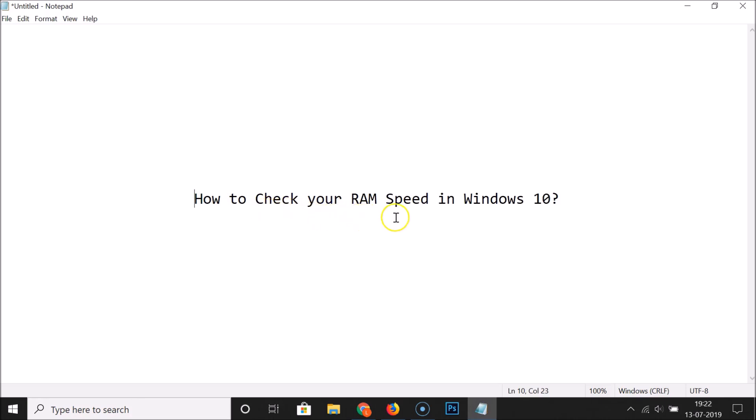This is how you can easily check your RAM speed in Windows 10. Thanks for watching — if you like my videos, please support this channel by subscribing. Thanks, bye!